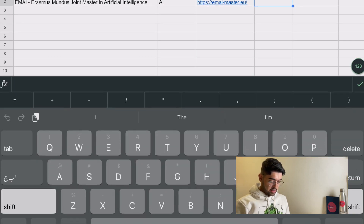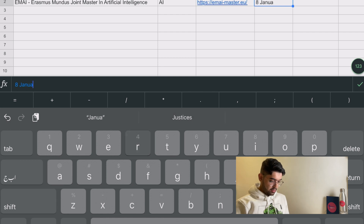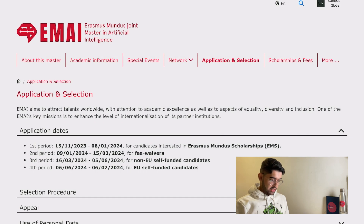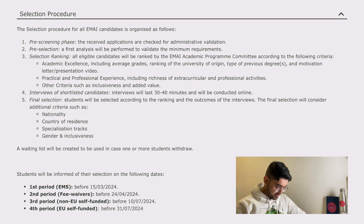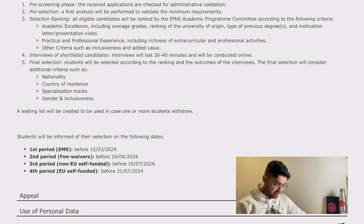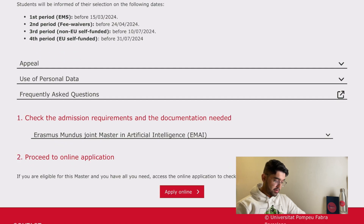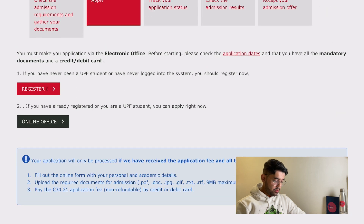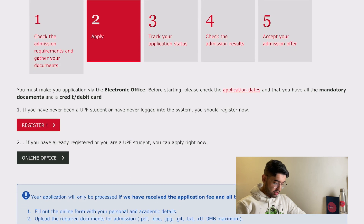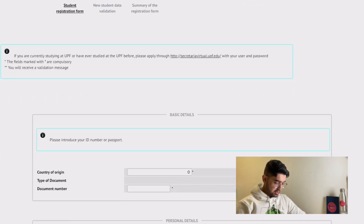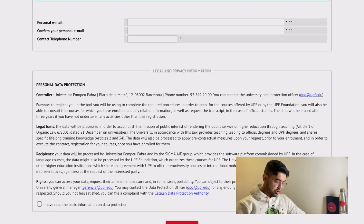You will have a deadline until the 8th of January, so we can write that here. We can also check the requirements. This tells us about the selection criteria: pre-screening, screening phase, pre-selection, selection ranking, interviews, and final selection. It's a very comprehensive process and you need all the mandatory documents, as well as a credit card or debit card. Let's see the requirements — these are your personal details.